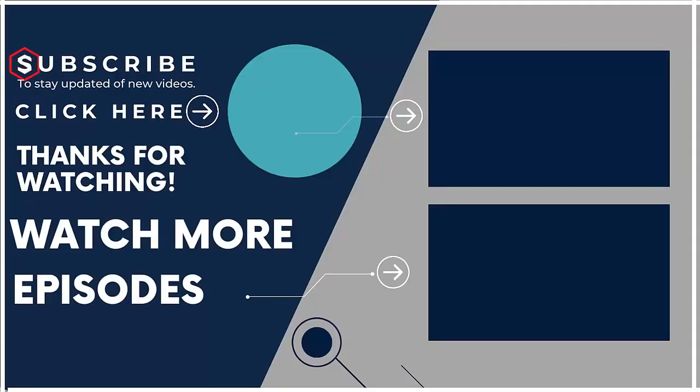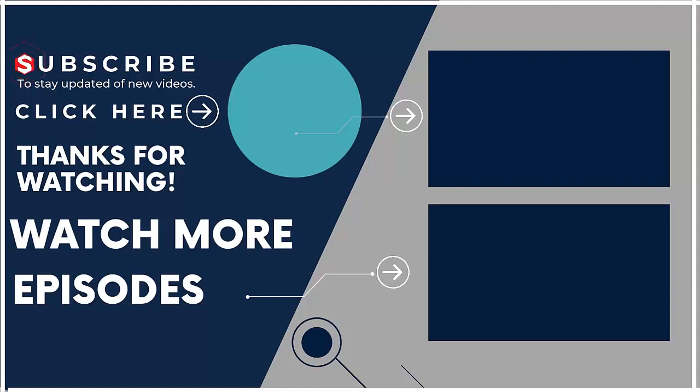If you are new on our channel then subscribe us and visit our channel to watch more such videos.